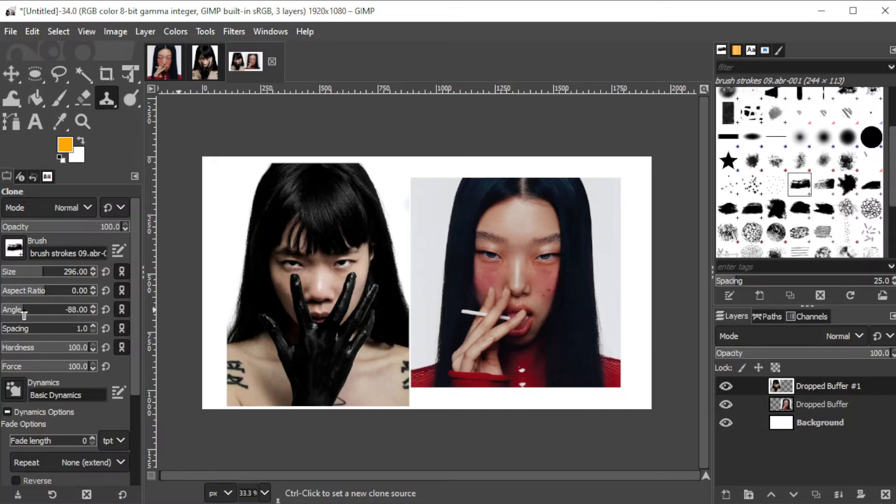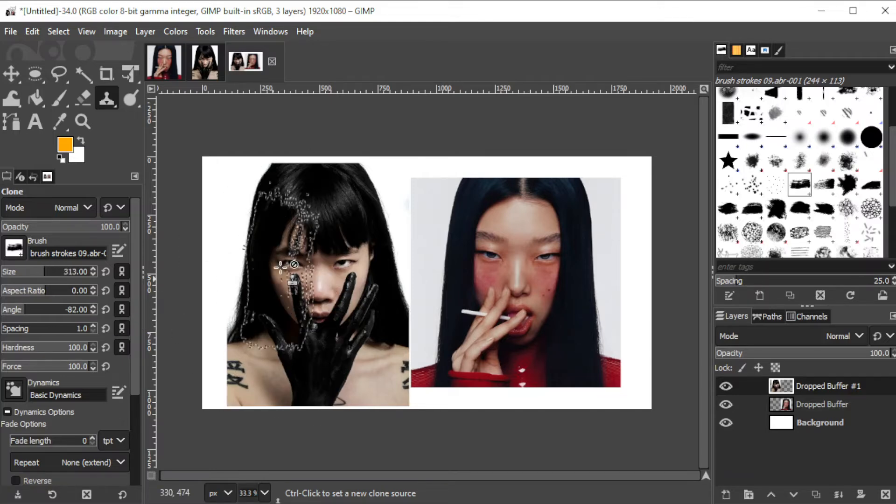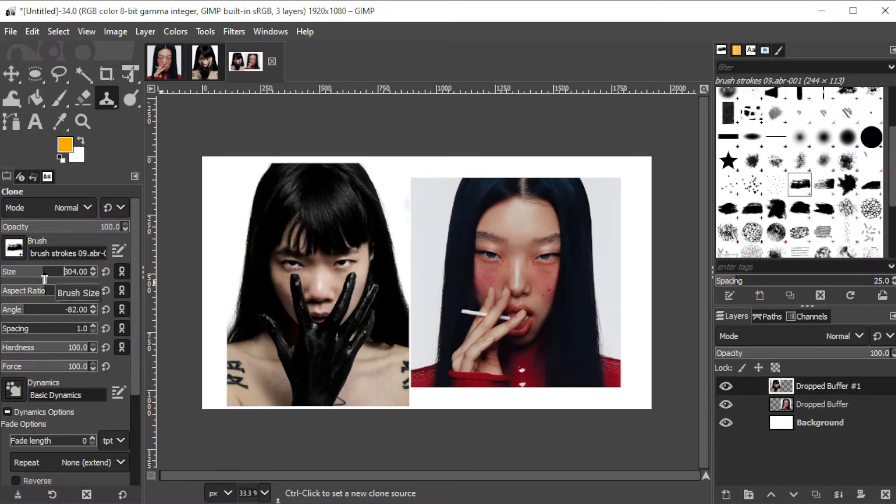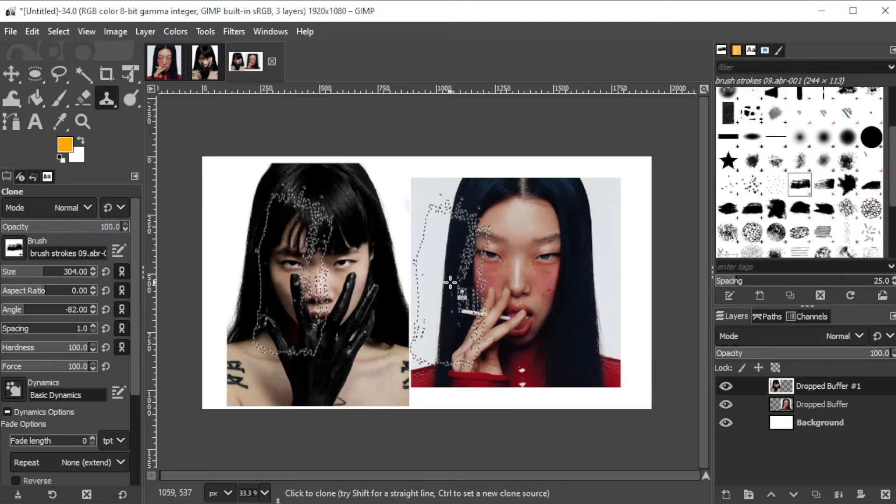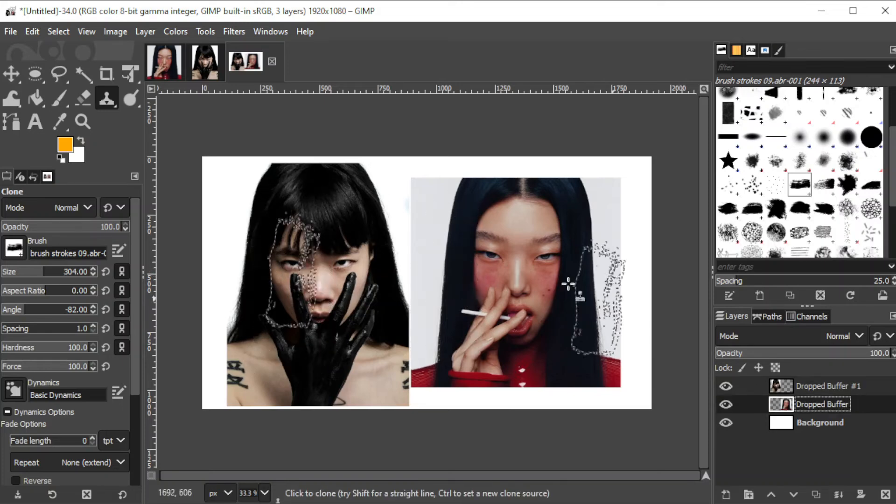Once you're satisfied with the settings, you can go ahead and select the source. To do so, simply press CTRL on your keyboard to select the area that you would like to clone.